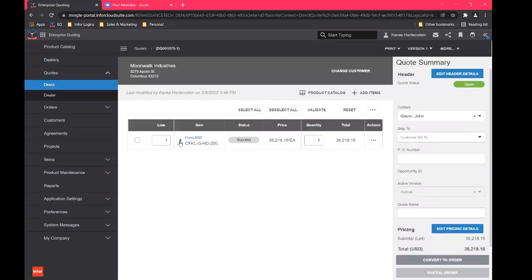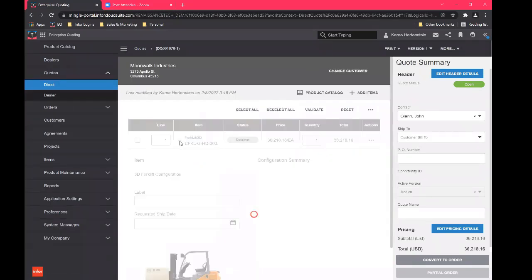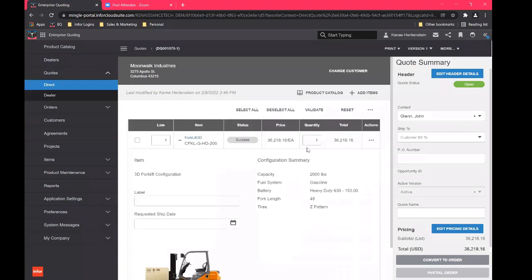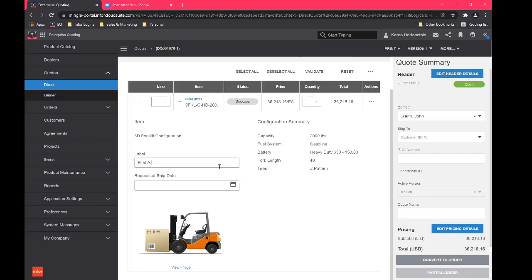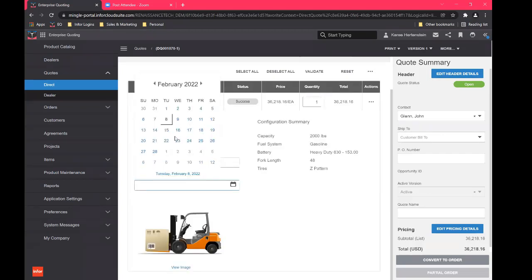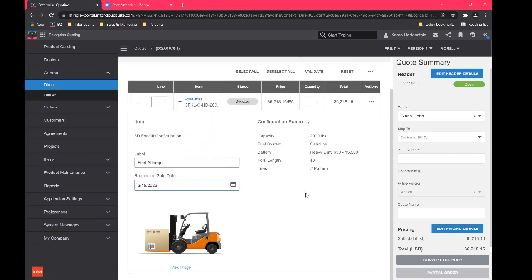And it's going to kick us right back to our quote page. So we'll take a look here. If we expand right here, we can see our summary of what we have added to this quote, we're going to label it and we'll say first attempt. And then we'll go to a requested ship date, he wants it shipped next Tuesday, of course.